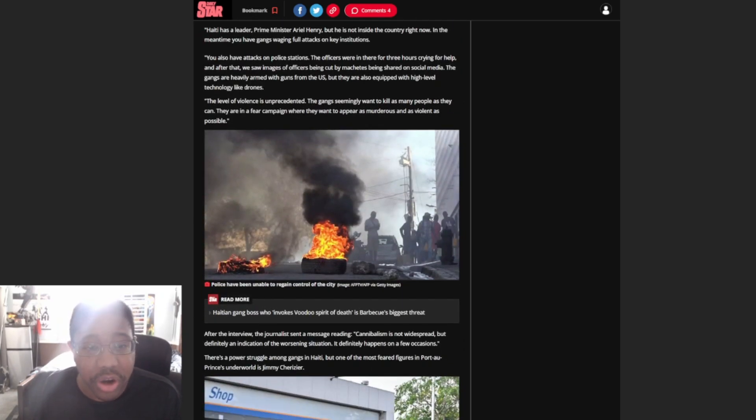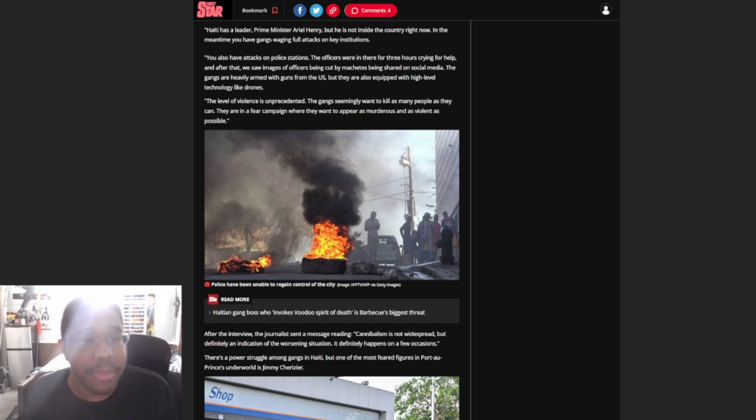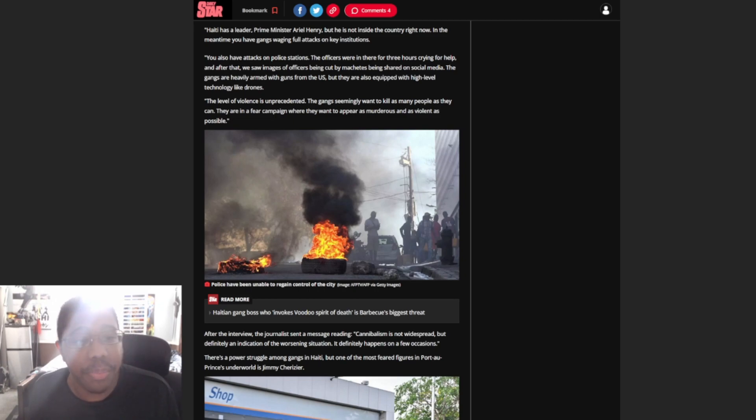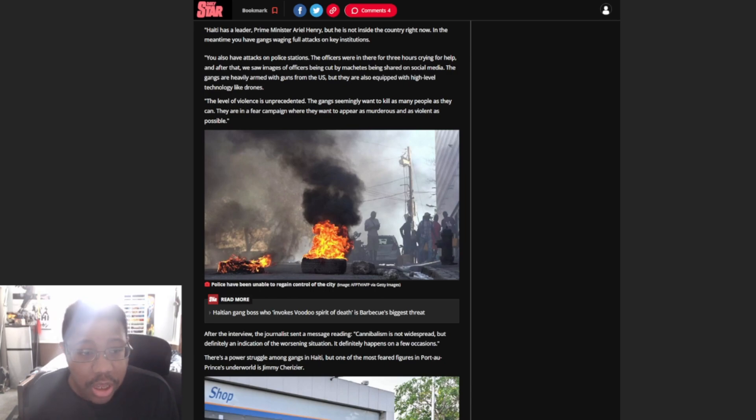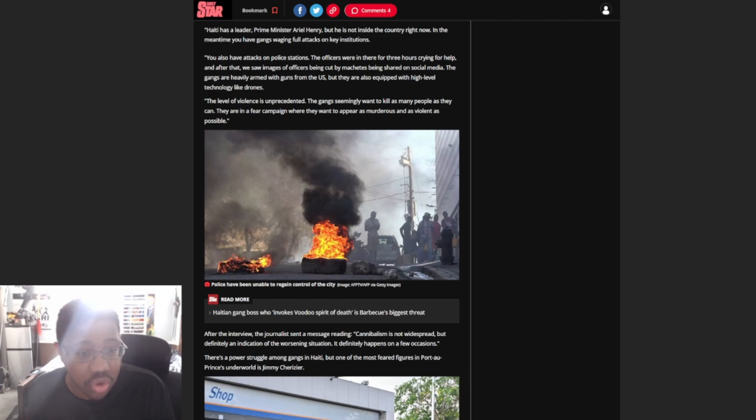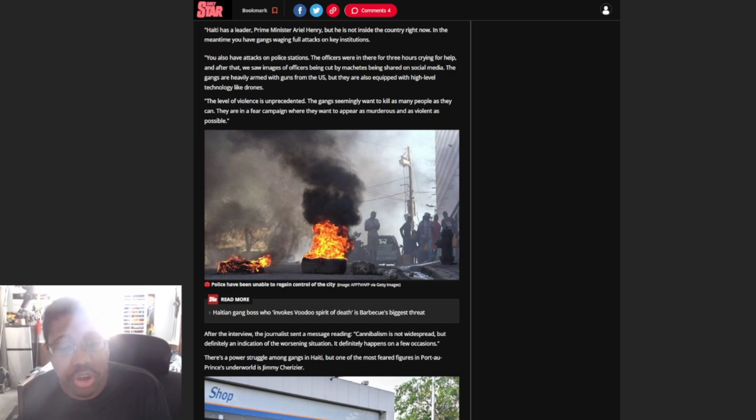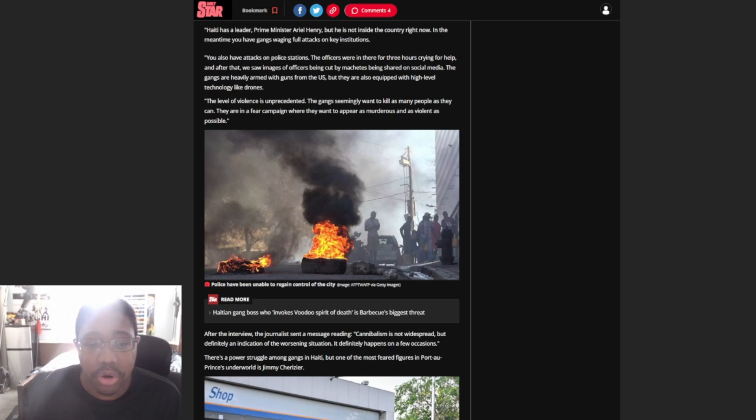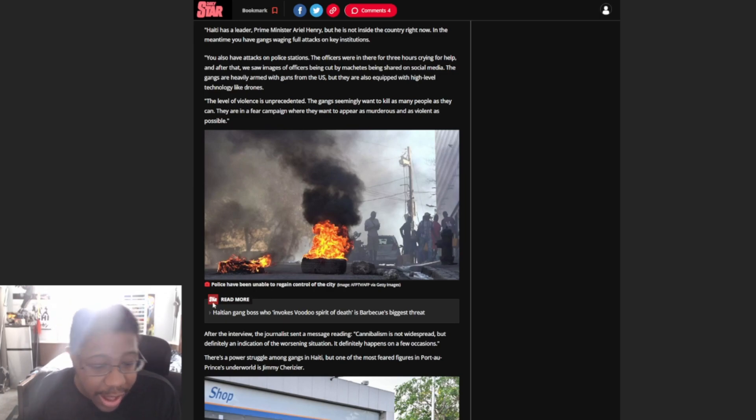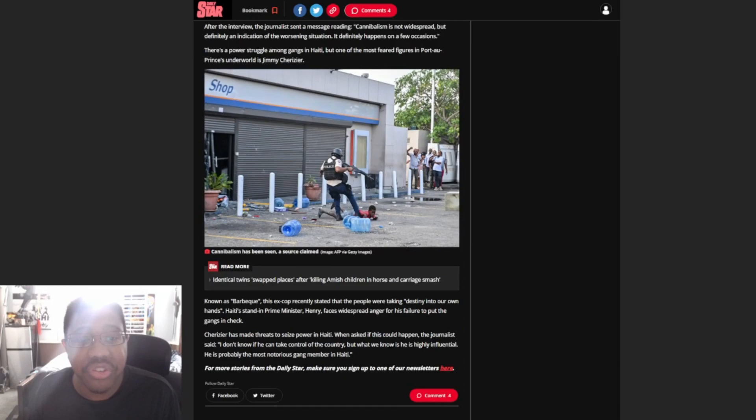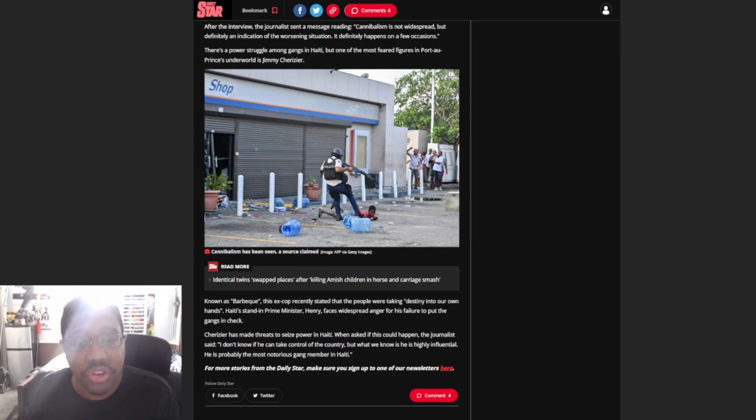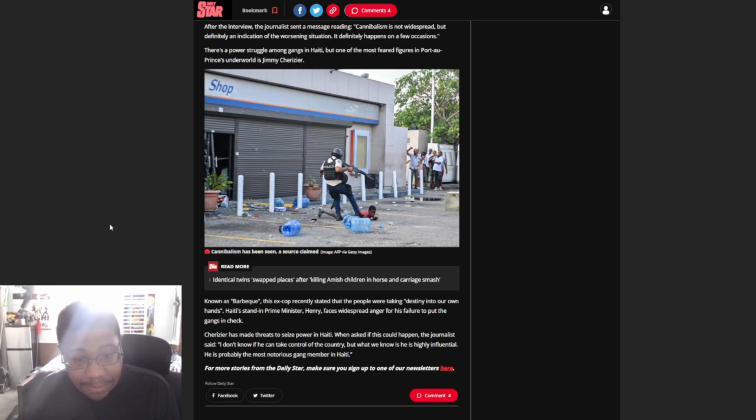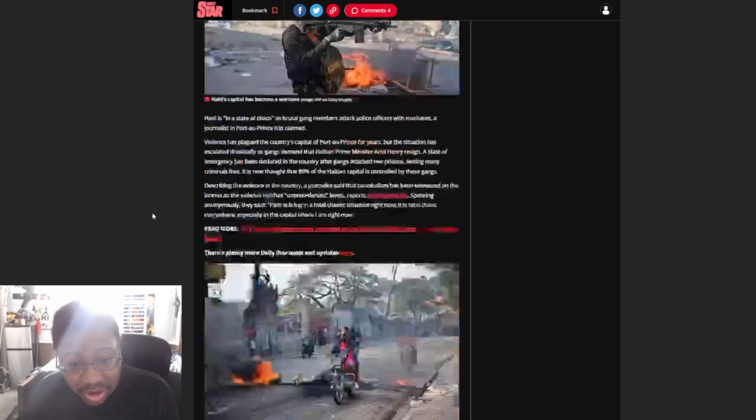Describing the violence in the country, a journalist said that cannibalism has been witnessed on the streets as the violence reaches unprecedented levels. Speaking anonymously, they said Haiti is living in a total chaotic situation right now. It is total chaos everywhere, especially in the capital where I am right now. Haiti has a leader, Prime Minister Ariel Henry, but he is not inside the country right now. In the meantime, you have gangs launching attacks on key institutions. You also have attacks on police stations. Officers were in there for three hours crying for help.